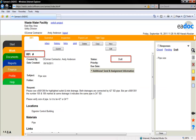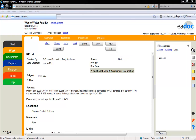You can see that this RFI is in draft form and has not been assigned an official RFI number yet. As long as your RFI is in draft form, it can be edited or deleted.